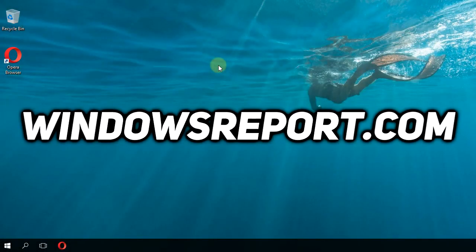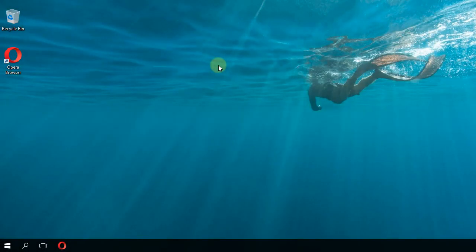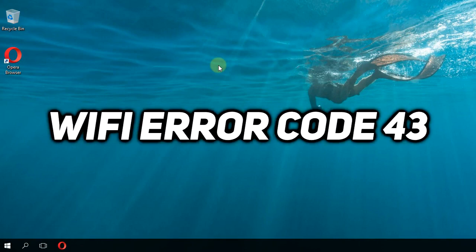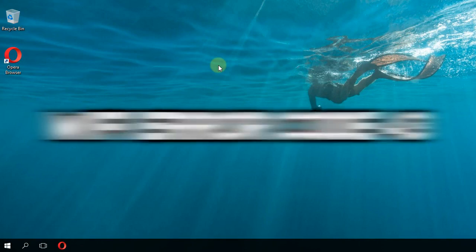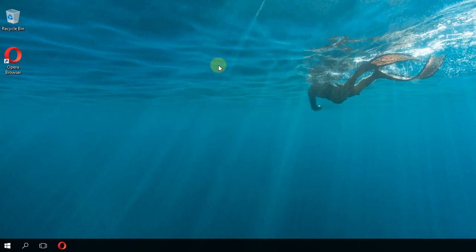Hey, what's up guys, welcome to windowsreport.com. In this video I'm going to show you a quick fix for the Wi-Fi error code 43 that you can encounter on your Windows operating system.